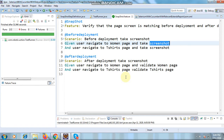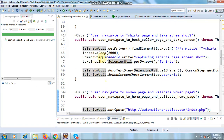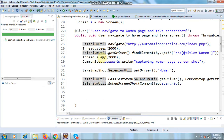After deployment, we are navigating the same pages and validating against the old images — checking if the current image and the old image match or not. Similarly, the user navigates to the t-shirt page and validates whether the old image and the current image match or not after the deployment.